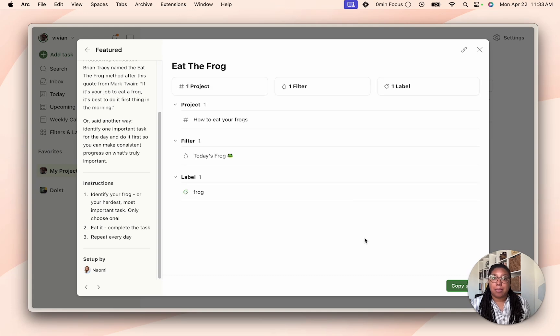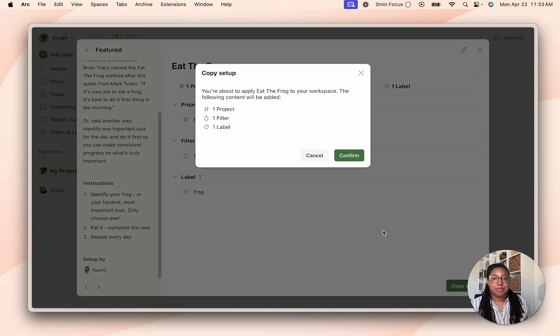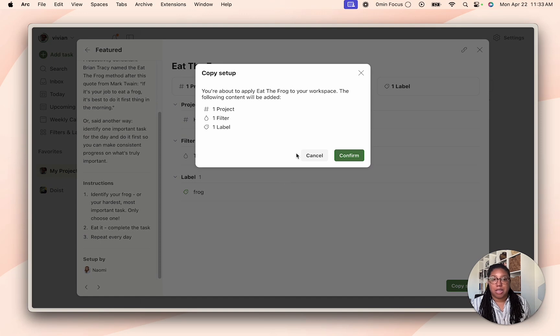If you want to copy the setup just go and hit copy setup, and then you'll get confirmation as to how many projects, filters, and labels you'll be adding and hit confirm.